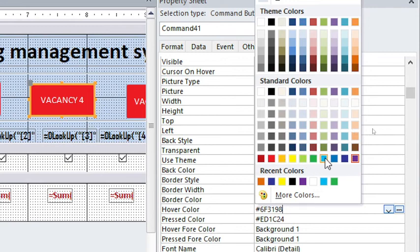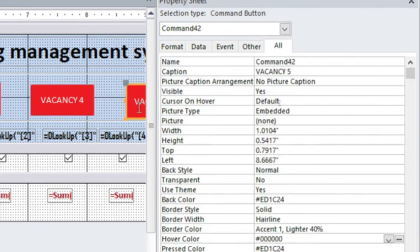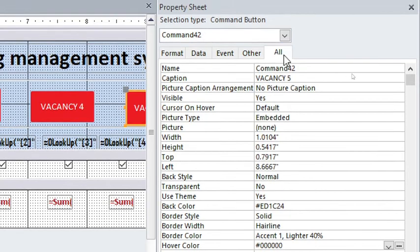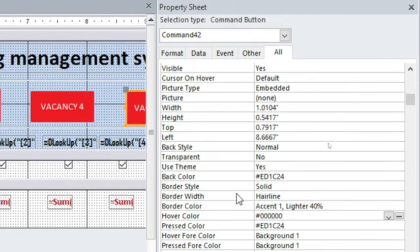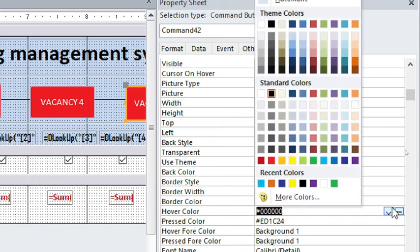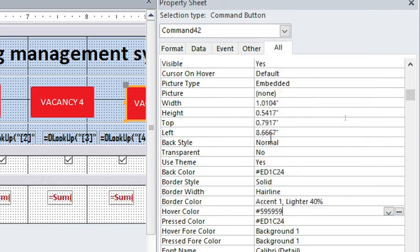Then this one, Hover Color - that is Command 42. I go to Hover Color here, I change that one. This time around I want it to turn something like grayish.